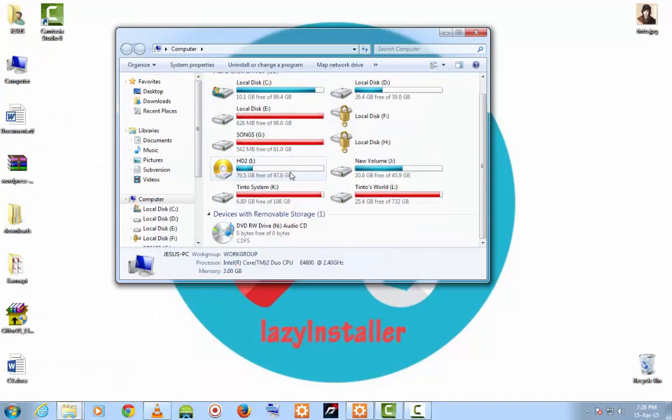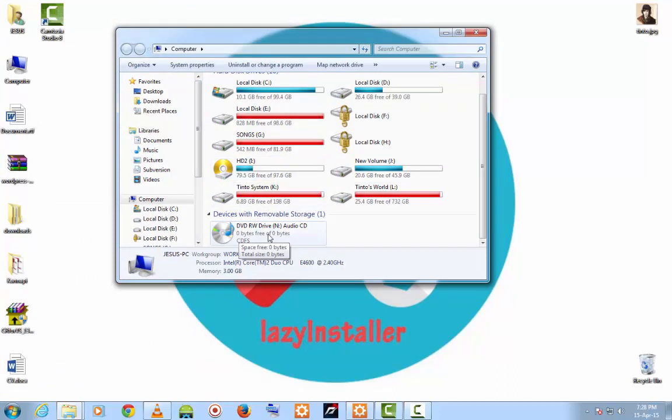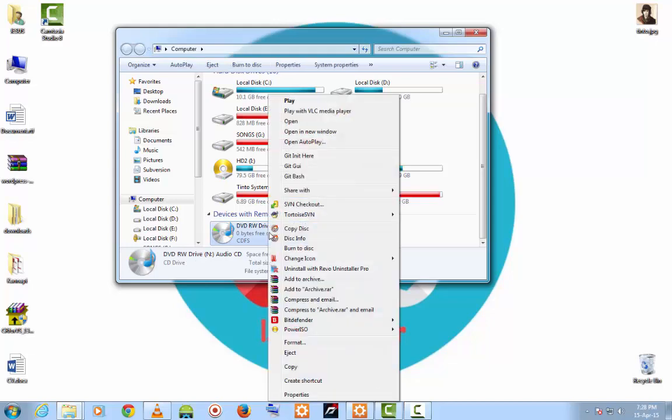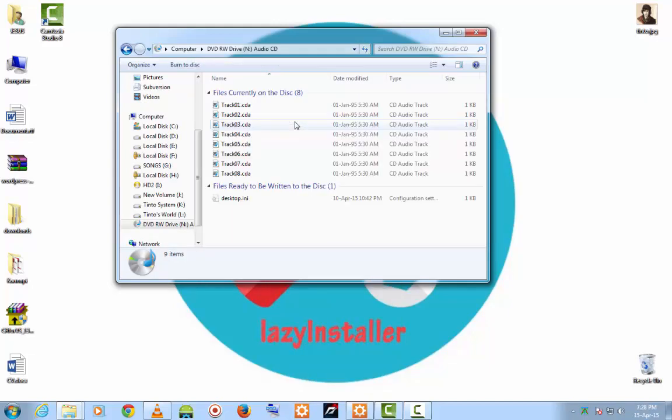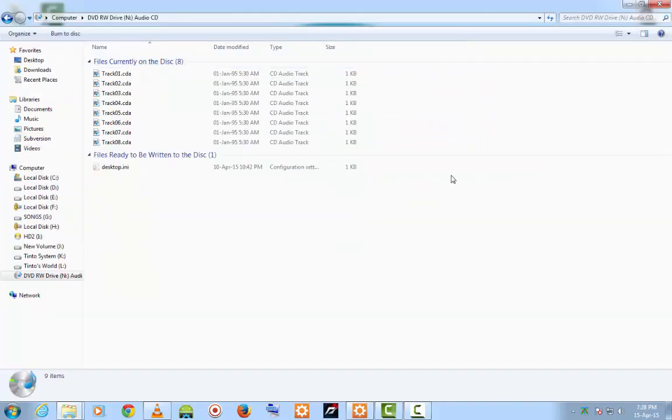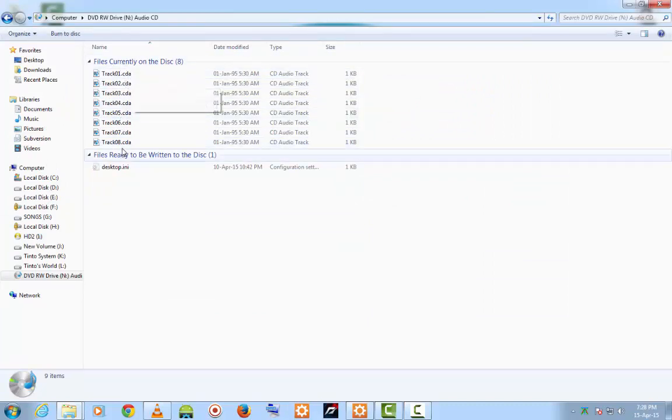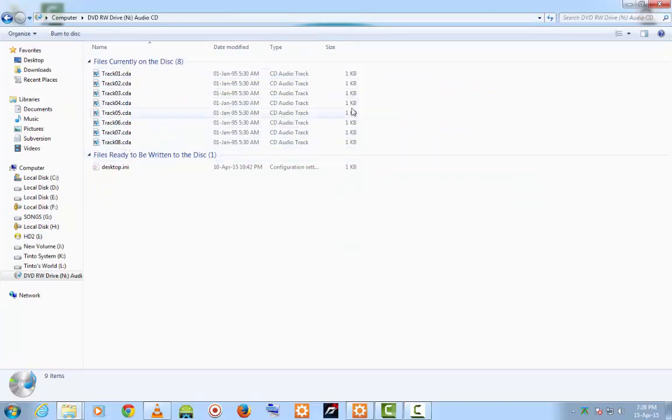Then, open My Computer. In this case, this is my disk. Let me show you the size of my files. There are 8 files in my disk. The size of the files are 1KB.